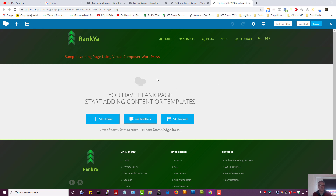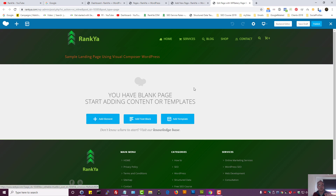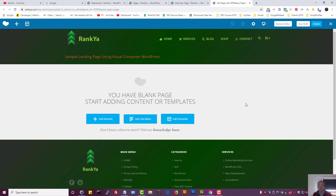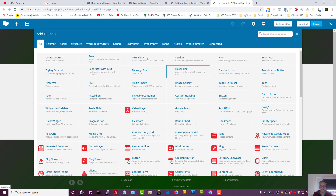The back-end editor allows us to create our landing pages by seeing how the page looks while we're creating it. There is absolutely no difference in terms of the ability to add elements between the back-end and the front-end. The front-end just gives us a visual example before we publish our pages.